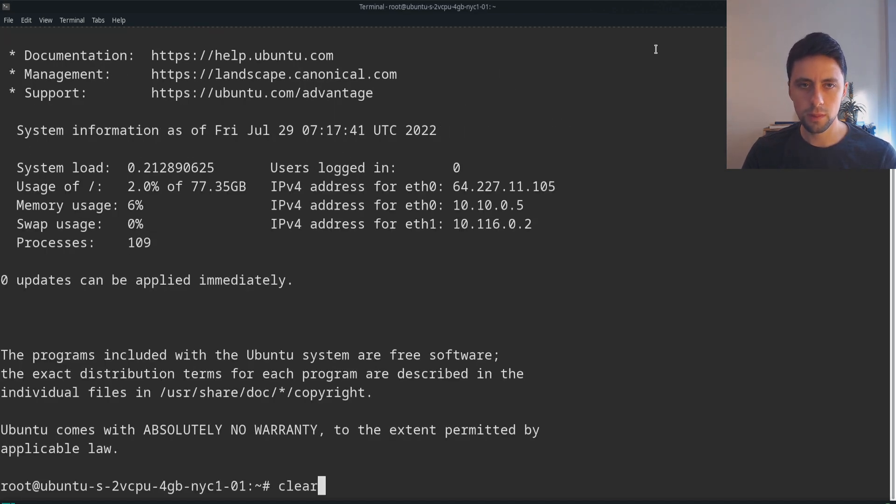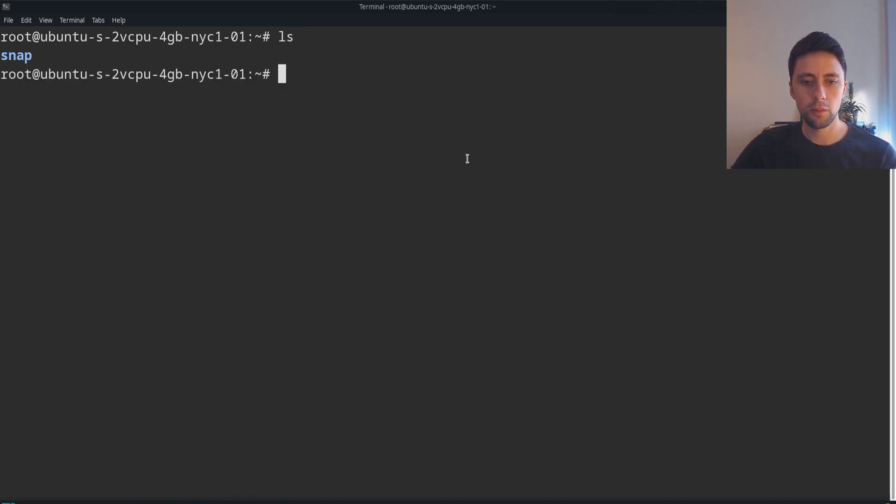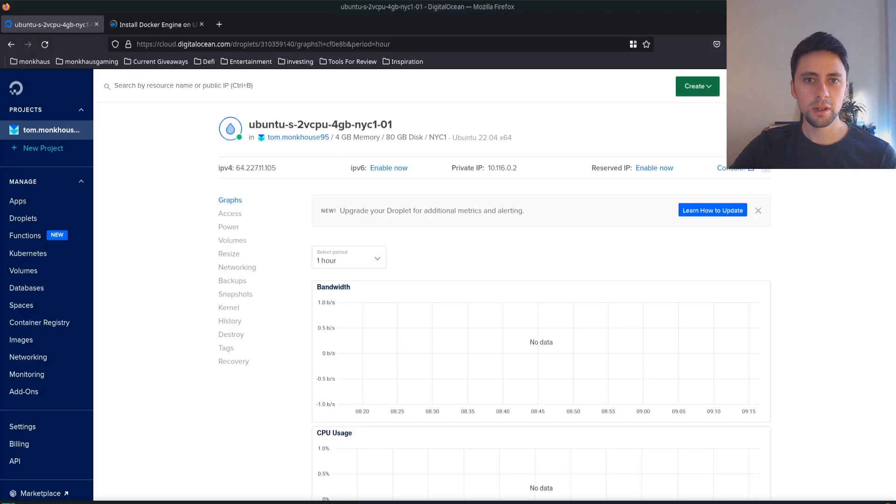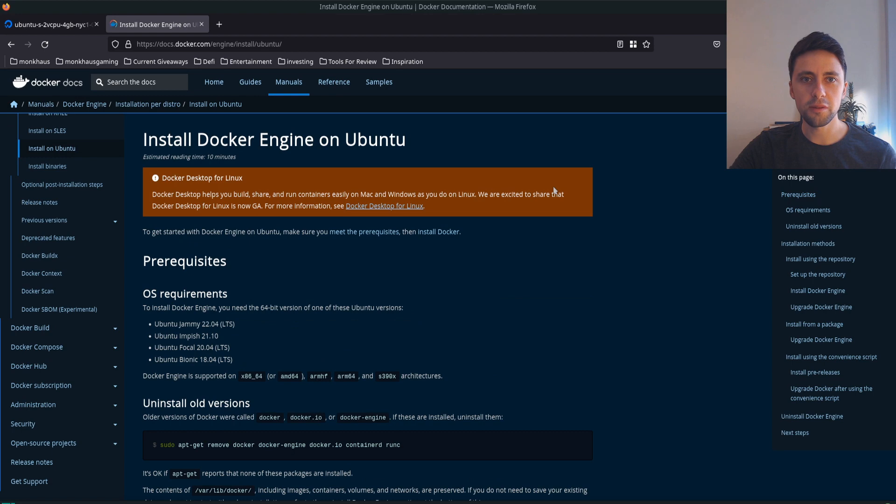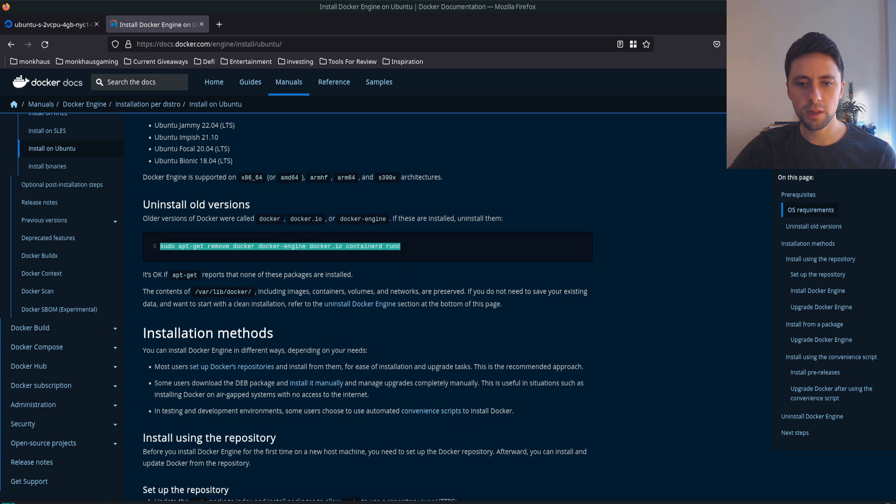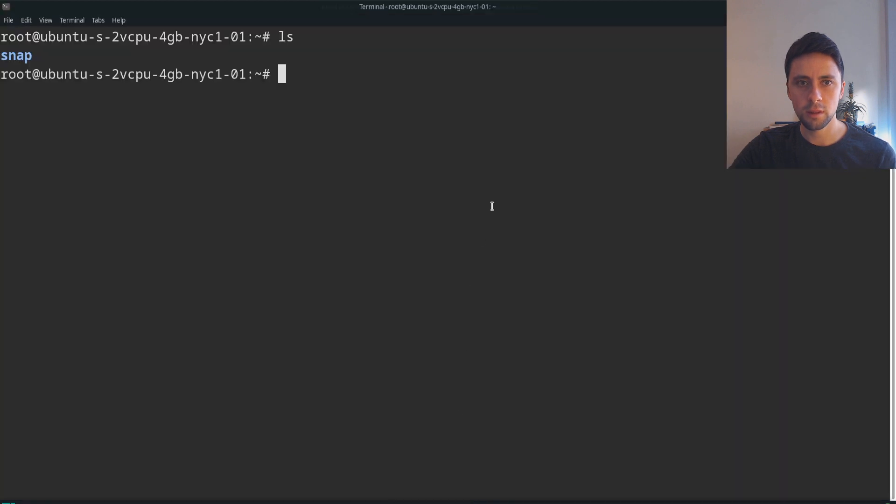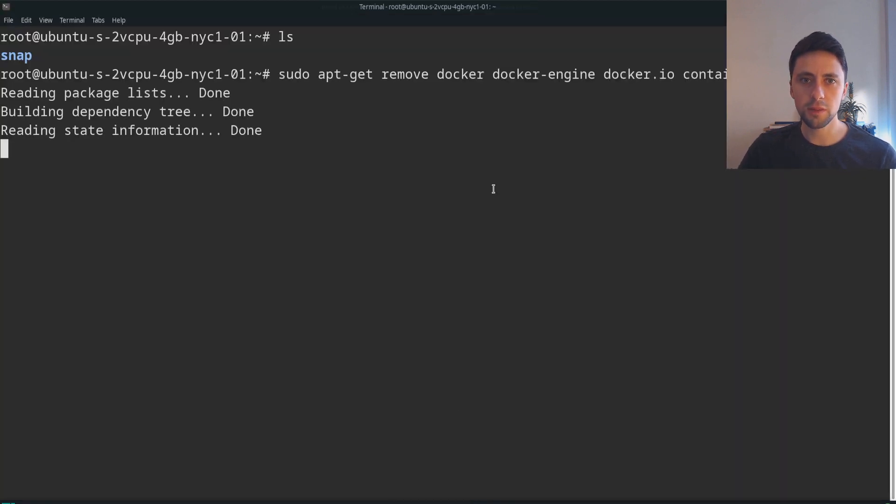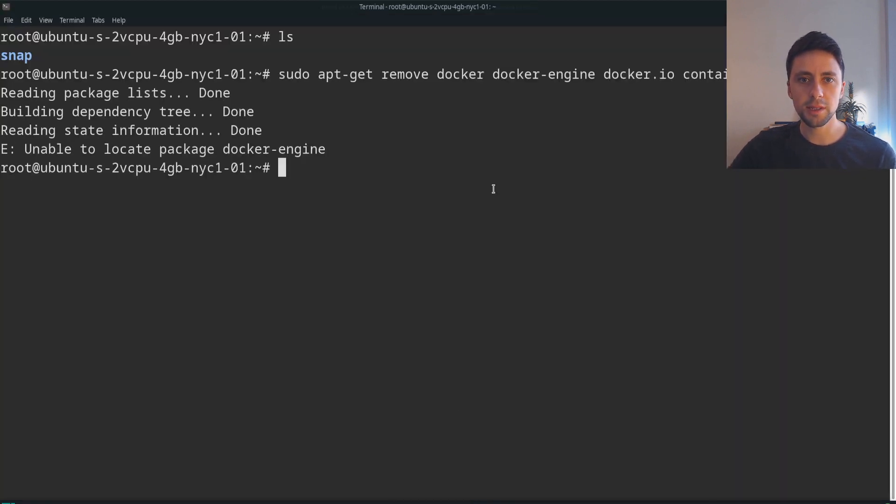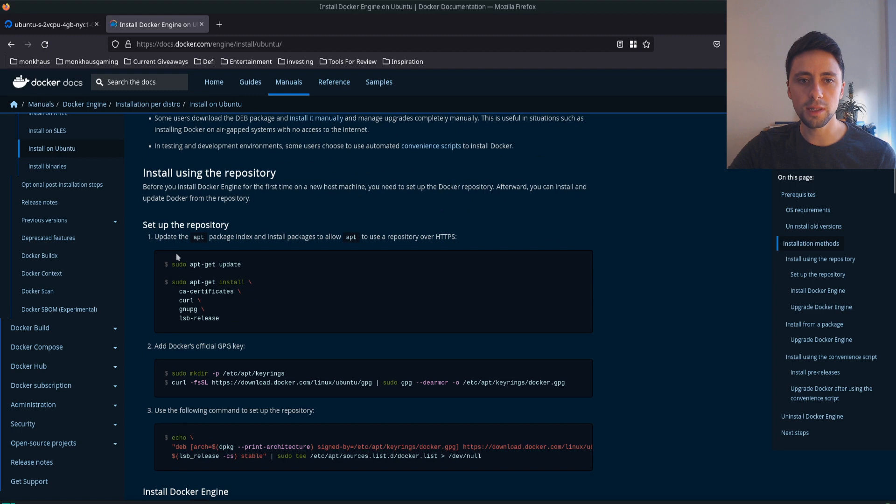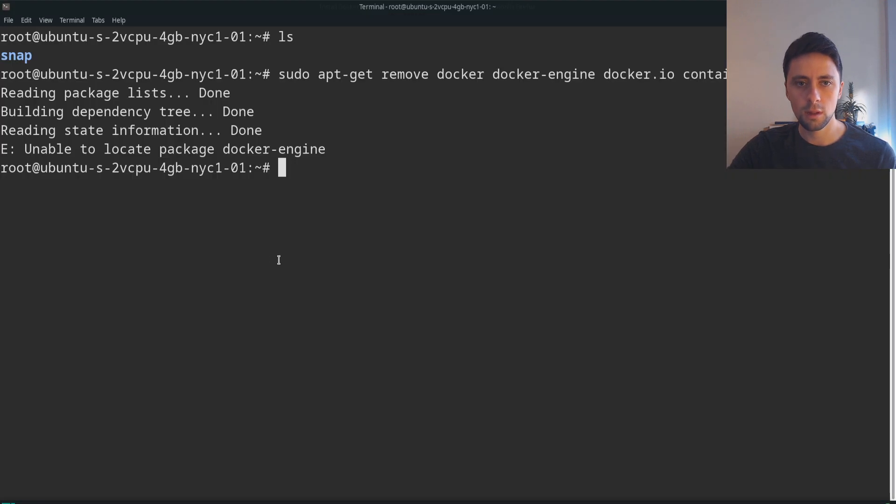The next thing we want to do is install Docker. To install Docker we want to use the official Docker documentation which I'll leave a link in the description for, and we're going to start with this command. If you want to skip this section you can just use the official documentation to do this install. I'm just going to be following it.